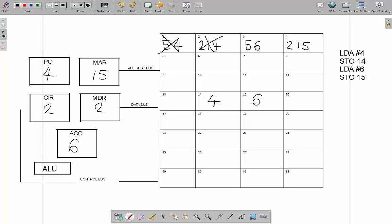That was an extremely simplified version of how the Fetch-Execute cycle works. The key to getting marks in the exam is understanding two things. First, you need to know what each register does — you might be asked to name registers and explain their purpose. The program counter says what instruction we're on; the memory address register stores the address we're working on; the current instruction register stores the current instruction; the memory data register stores the instruction on its way to the CIR; the accumulator stores data that's been loaded; the ALU is the arithmetic logic unit that does calculations; and the index register stores numbers to find specific addresses.